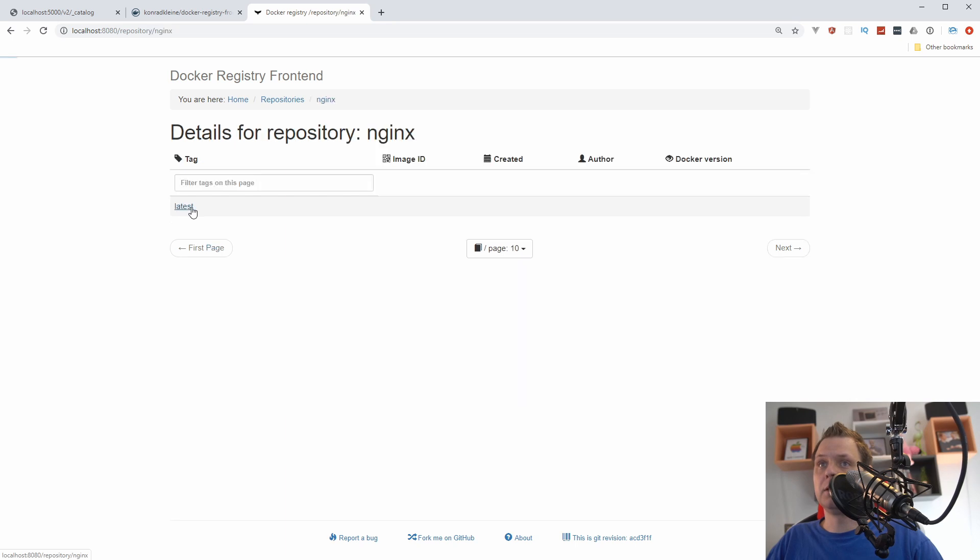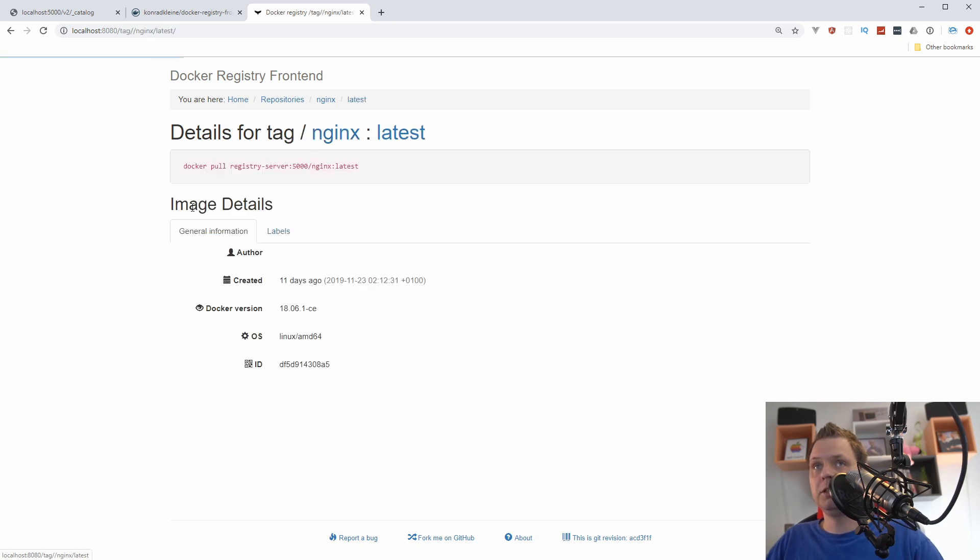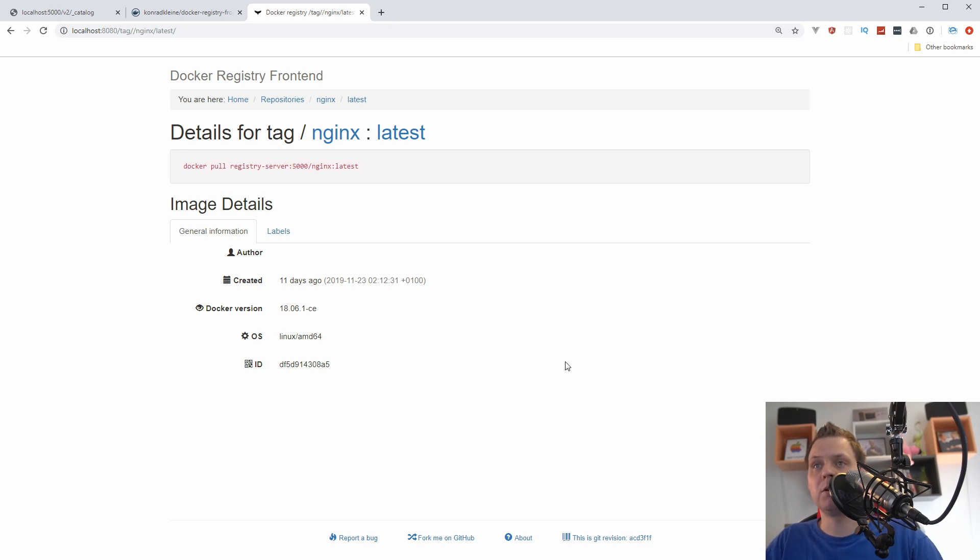You can click on the image and you can see the version here, the latest, and you can see the labels and everything. You can see the docker pull here so you have everything just in another GUI interface. Thank you so much for watching this video.